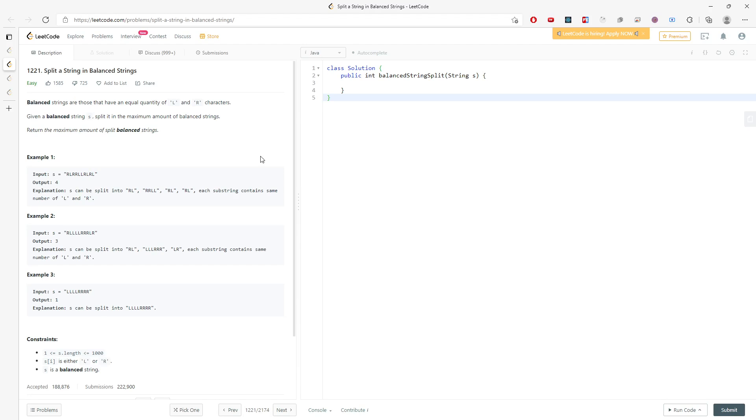Let's talk about split string in balanced string. Balanced strings are those that have an equal quantity of L and R characters.